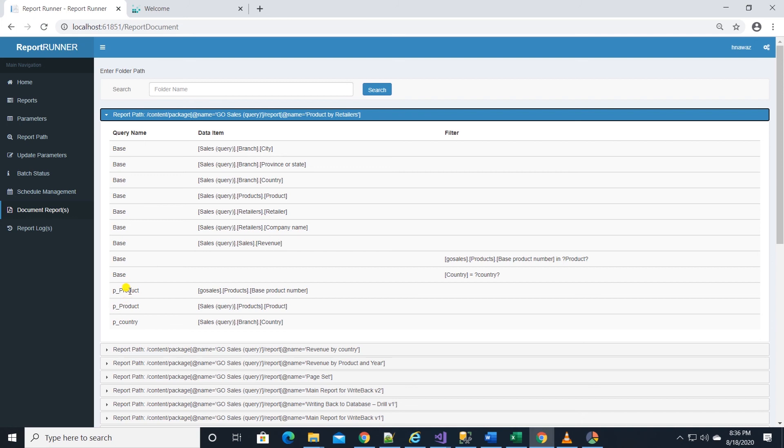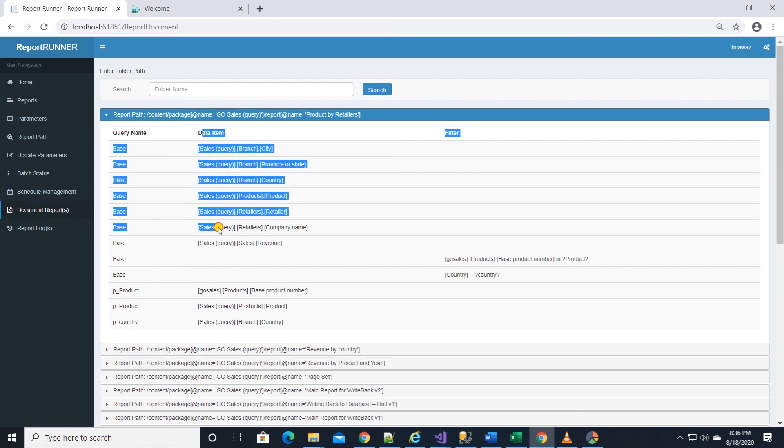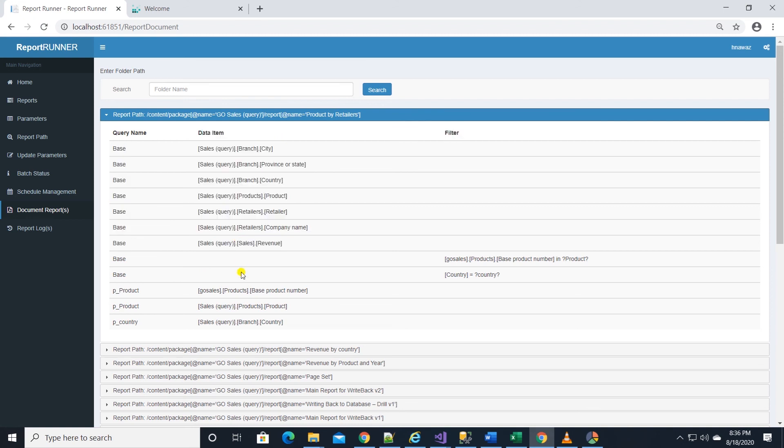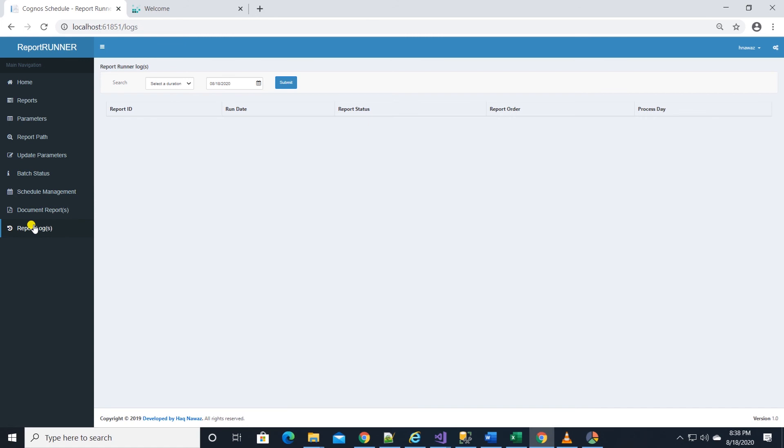All the report specs are available in a view. In case we need to forward these to a colleague or to the business users for further review. Last but not the least is the report logs.